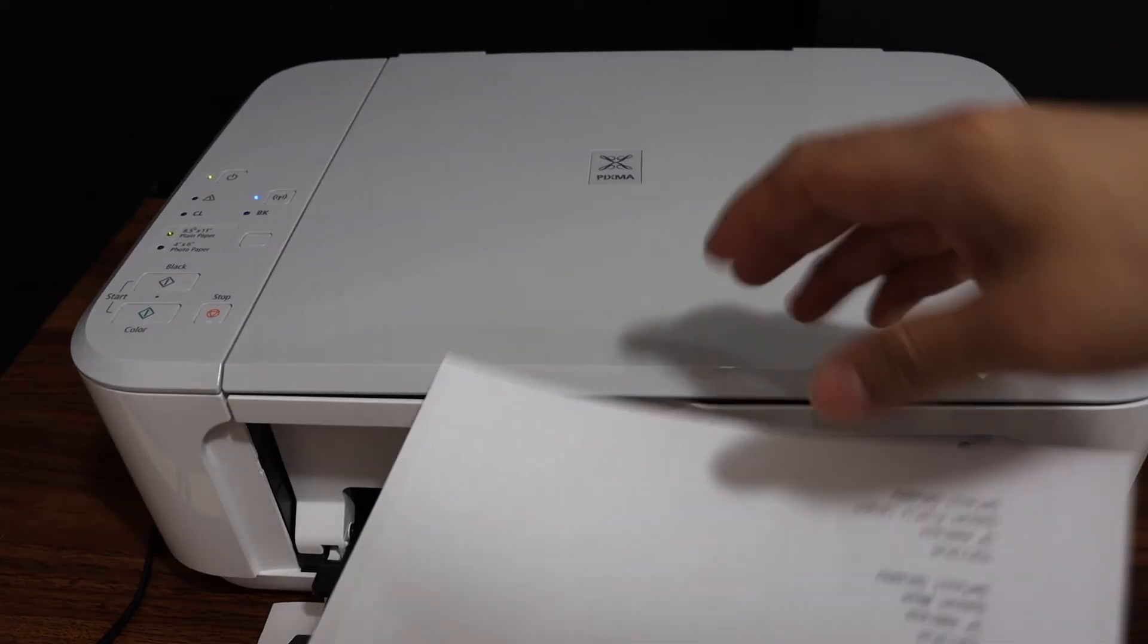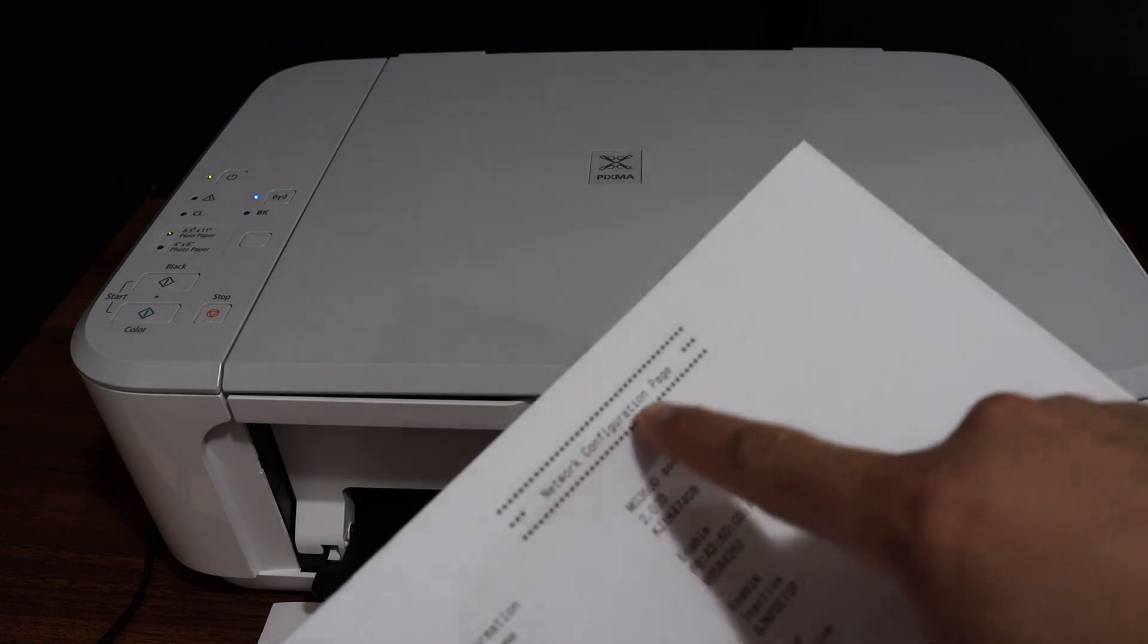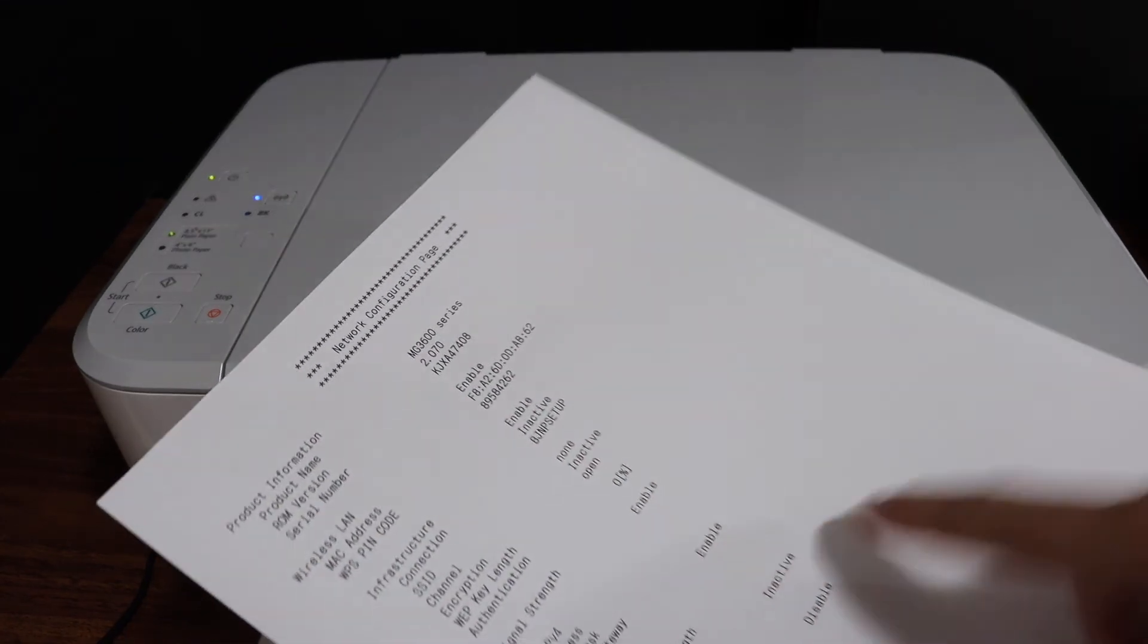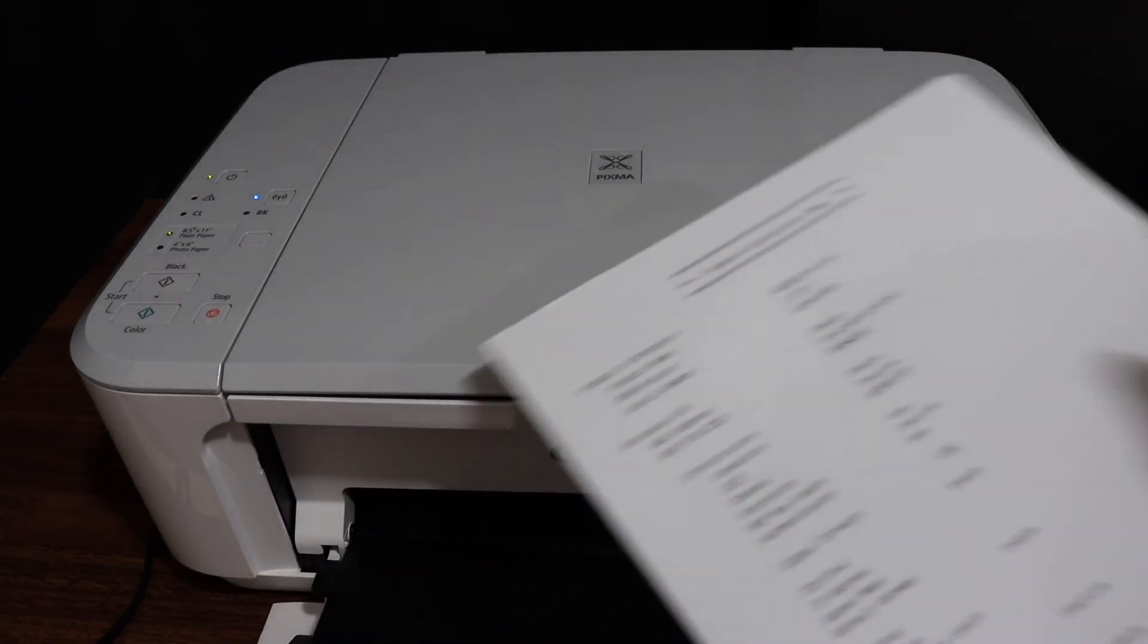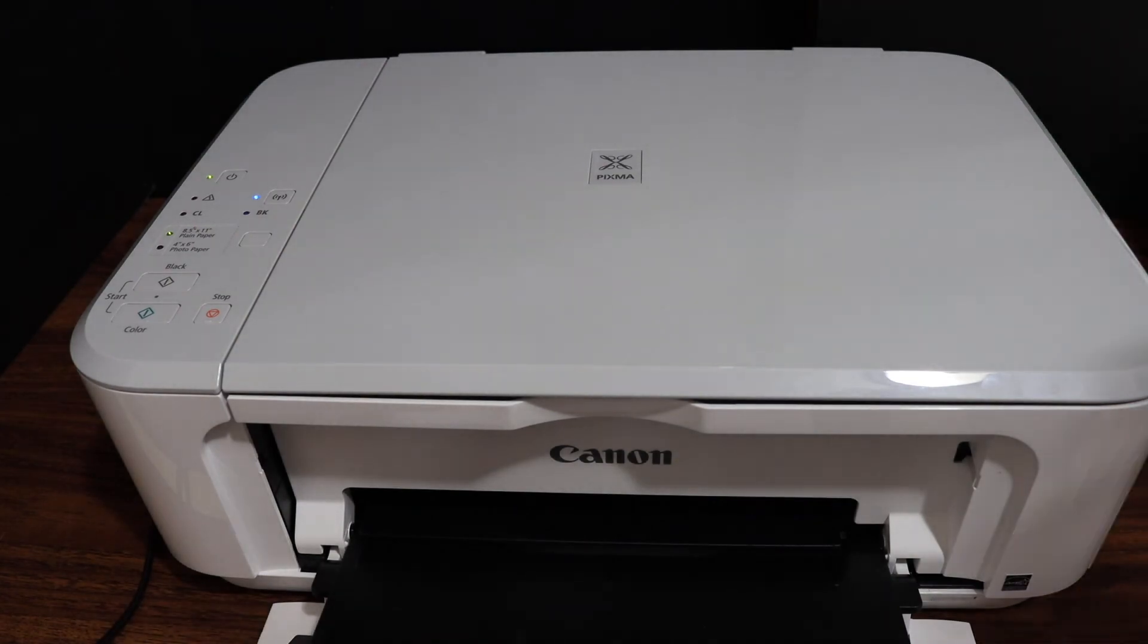Here we can see it has printed the network configuration page. It displays all the details of your printer, even the WPS pin number as well. Thanks for watching.